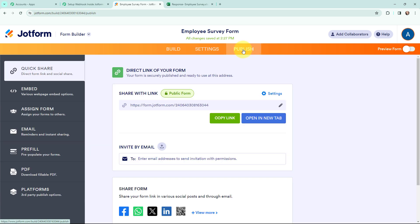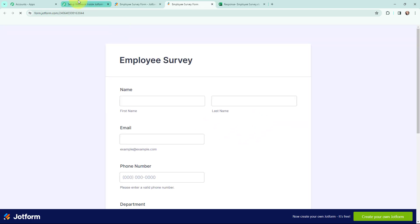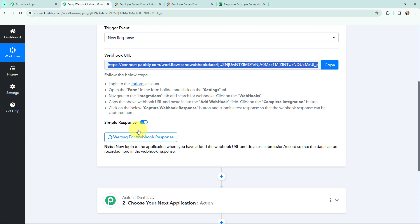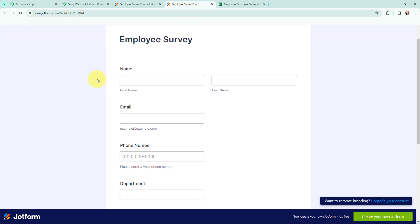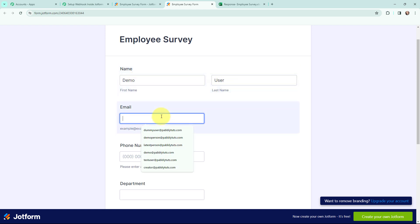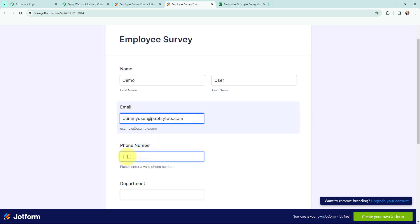Now moving ahead, I am going to publish this form and open it in a new tab. Over here in Pabbly Connect, you can see it says 'waiting for webhook response'. That means I need to do a test submission so that the data can be recorded in the webhook response. I am going to do a test submission. The name is Demo, last name is User, the email is of a dummy user at pabbly.com, and moving to a dummy phone number.